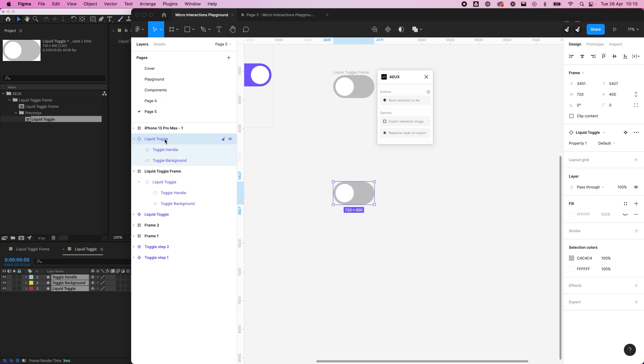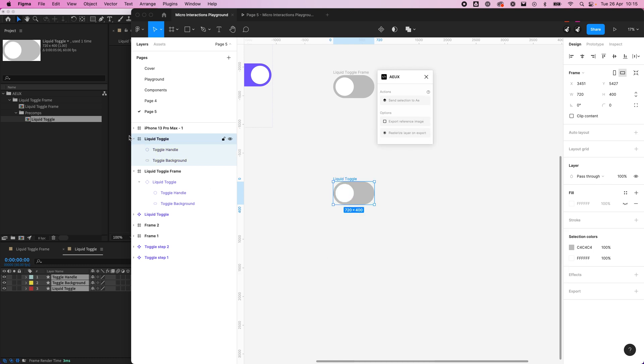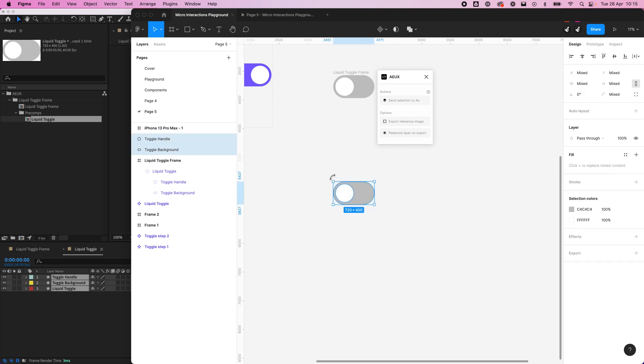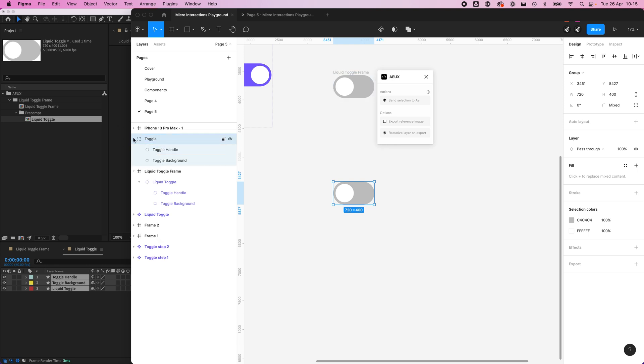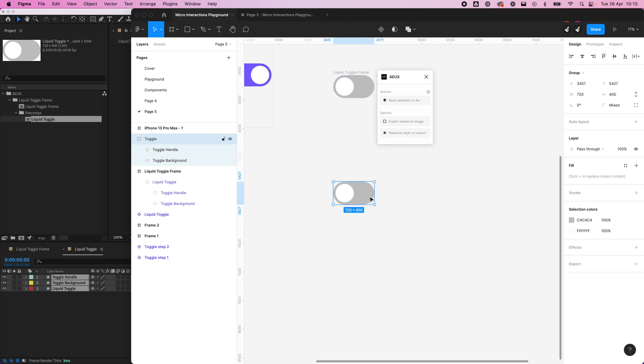Now I'm going to detach the instance as well, and again I'm going to remove the frame. So now we have just this and I'm going to group it and call it toggle. The difference here is it's a group with two items within, whereas before it was a component or frame within a frame with two items. We're going to send this one over.